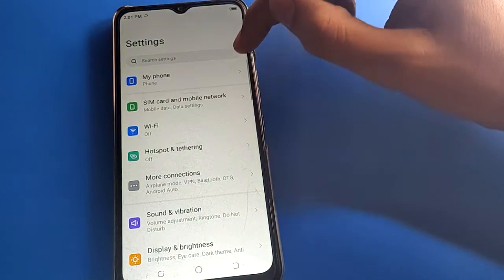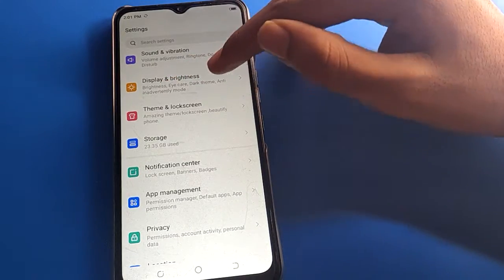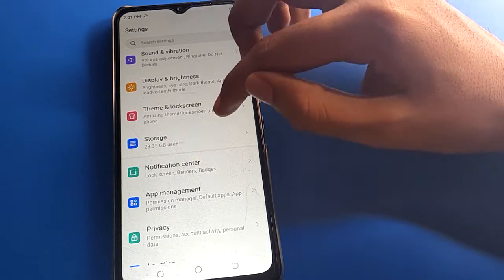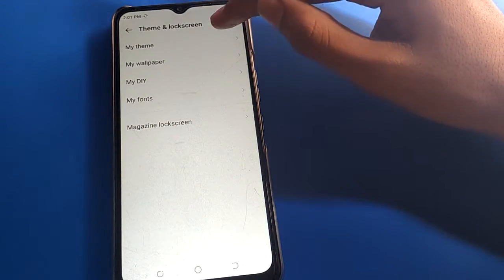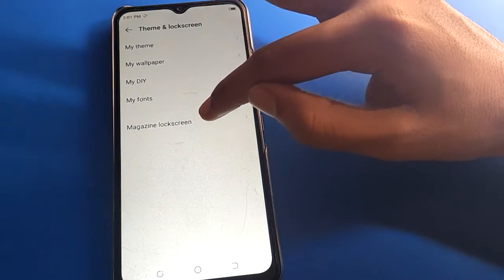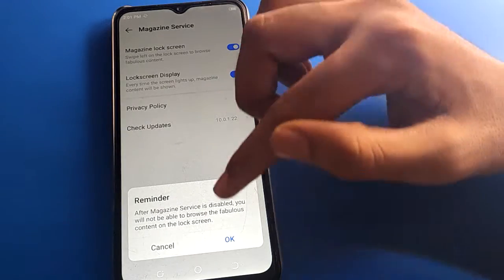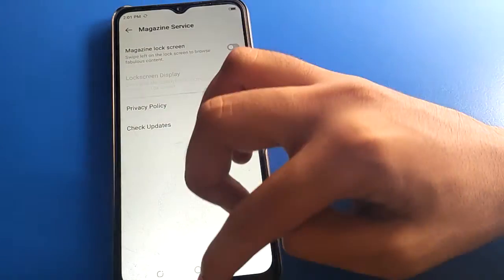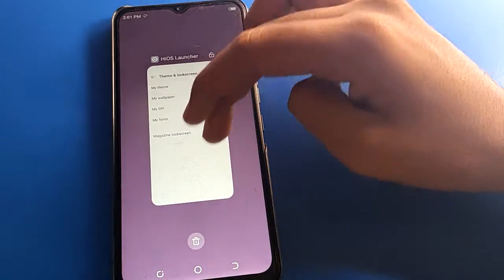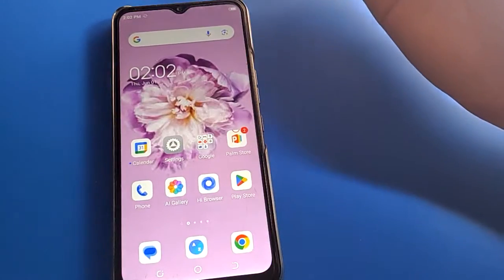After opening phone settings, scroll down and click on TechnoWire theme and lock screen setting. Then click the lock screen option, go to magazine lock screen setting, and turn off your lock screen auto change wallpaper setting. Now you can check — the lock screen wallpaper will not change automatically.